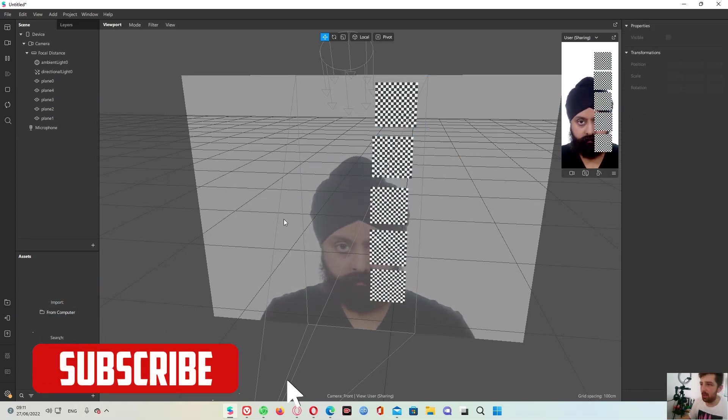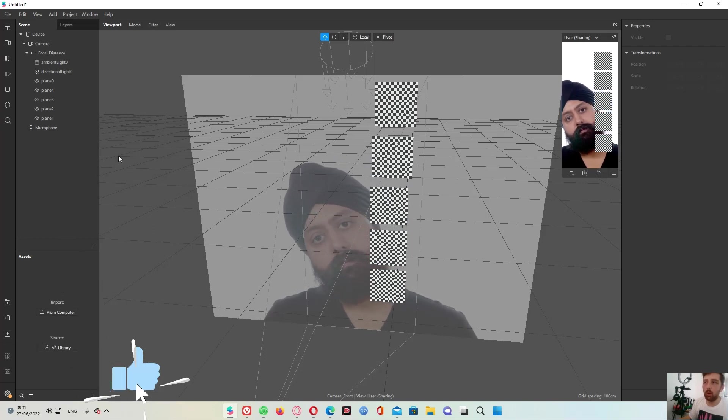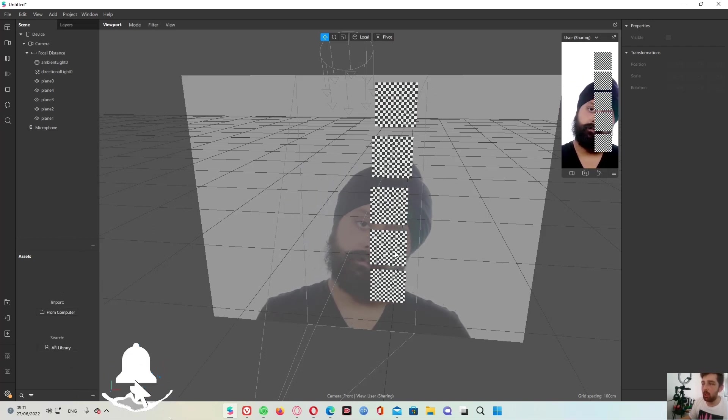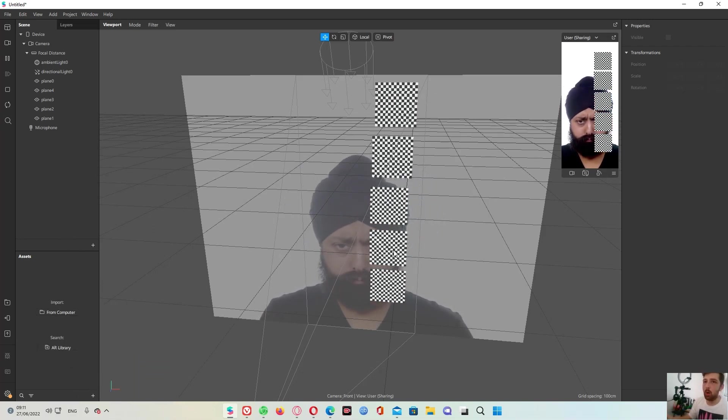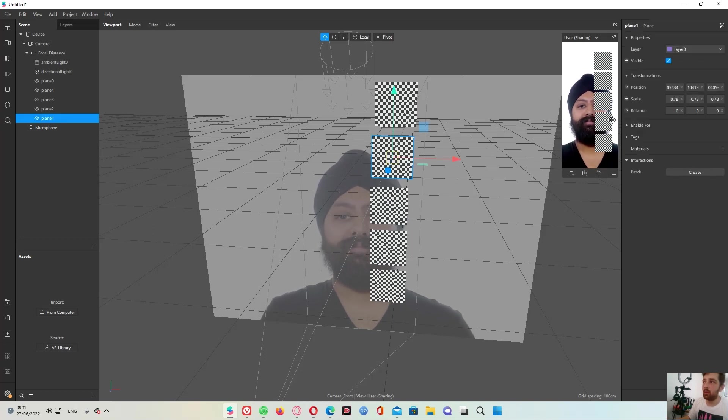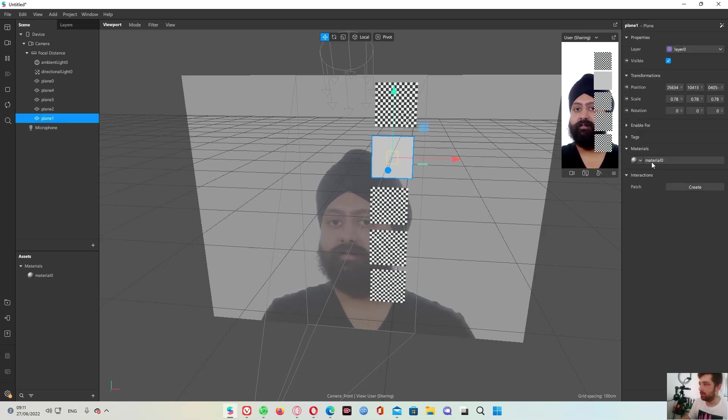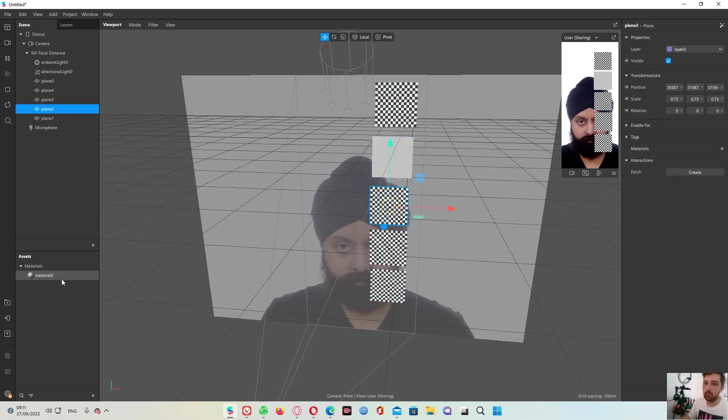So once we made that, we should make all of them to be a flat material. So how are we doing that? We just pressing, you see materials right here? Material 0. Material, create a new material.